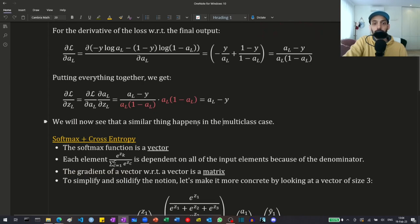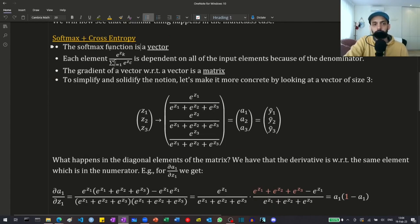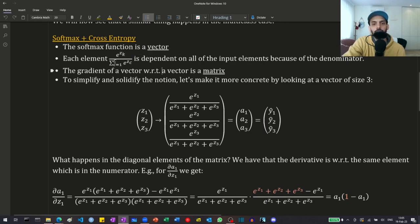Now we will see that something very similar happens in the multiclass case. In the multiclass case we have the softmax activation function, which is a vector. We get a vector of elements, and each element in that vector is dependent on all the input elements because of the denominator — the numerator only depends on a single input element, but the denominator is dependent on all the input elements. Suppose we have only three classes; we have three inputs to the final activation layer, and once we take the softmax we get these activations, also denoted by y-hats.